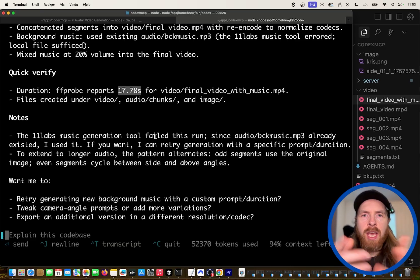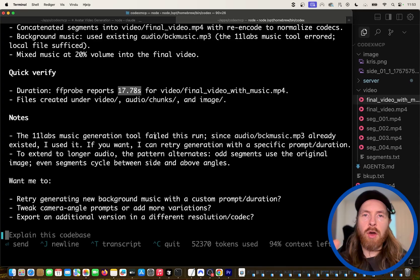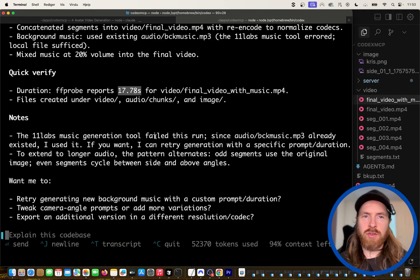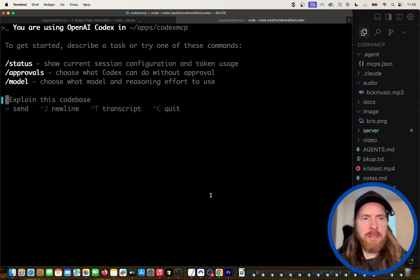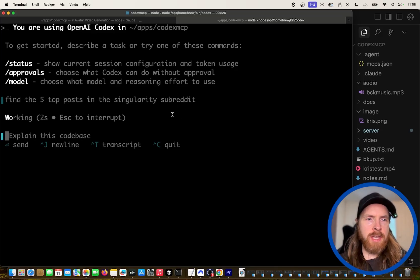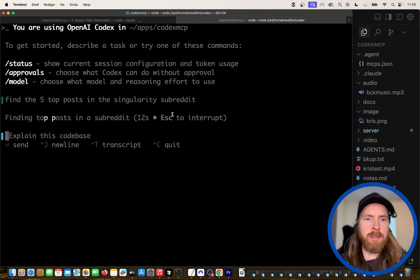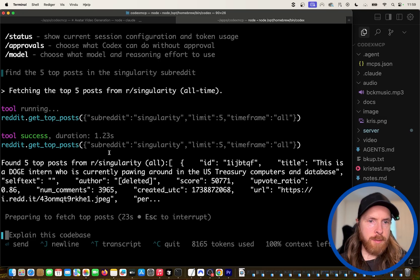This time I want to use the Reddit MCP server to create some kind of voiceover script, turn that into an audio file using ElevenLabs, and then recreate this as a longer talking head video — the kind of thing you might post on Shorts or TikTok. So let's try it. I'm going to find the top post in the singularity subreddit using the Reddit MCP server and turn it into a talking head video.